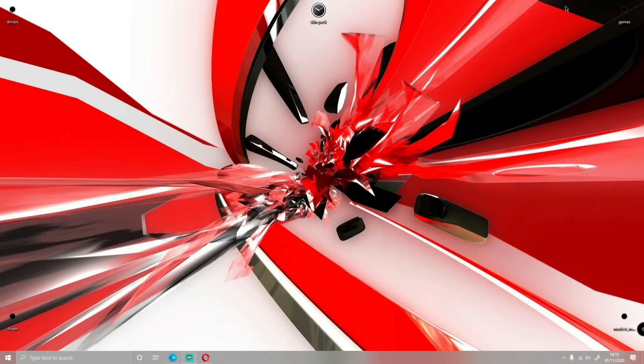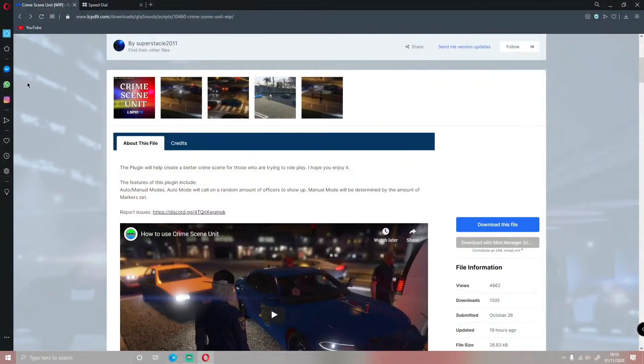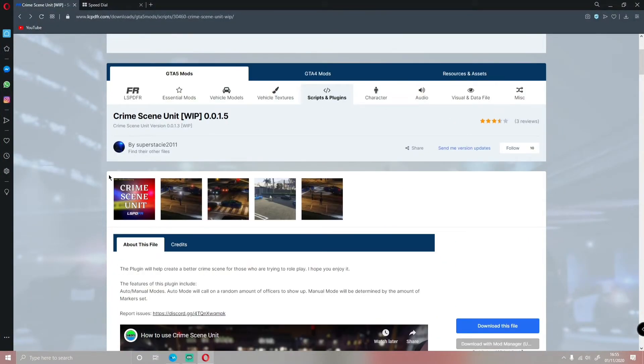So as always, the first thing you guys want to do is hit the first download link in the description below. That's going to bring you right here to the LSPDFR website and straight to the Crime Scene Unit page.